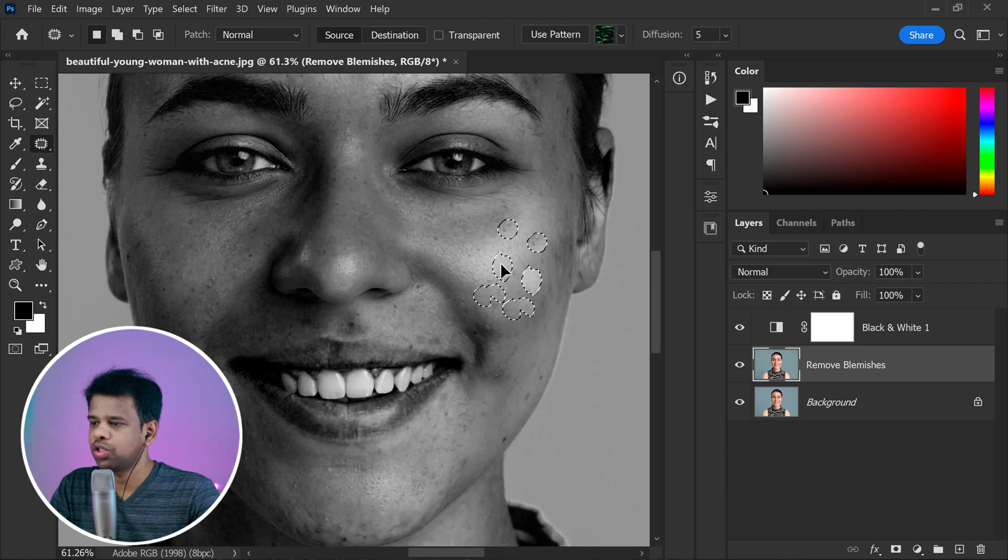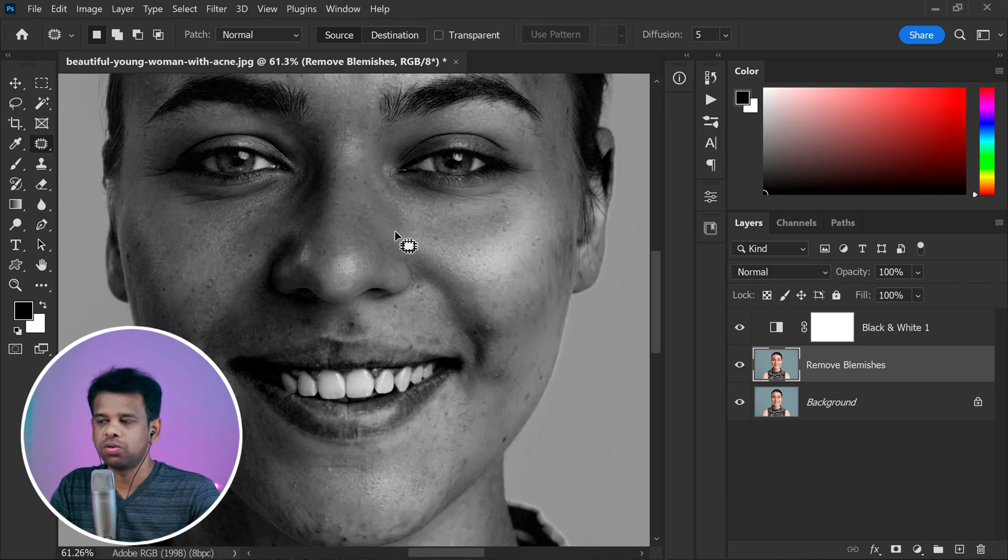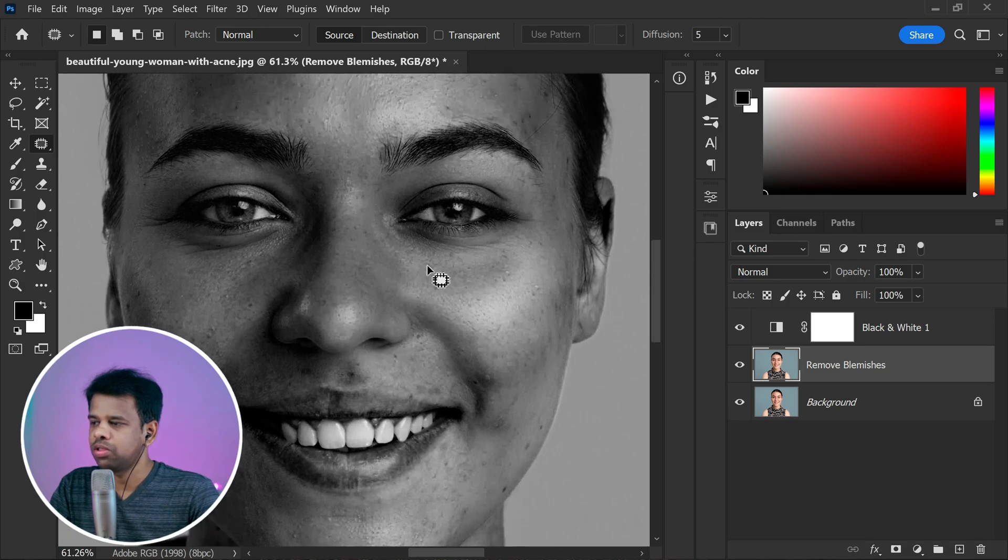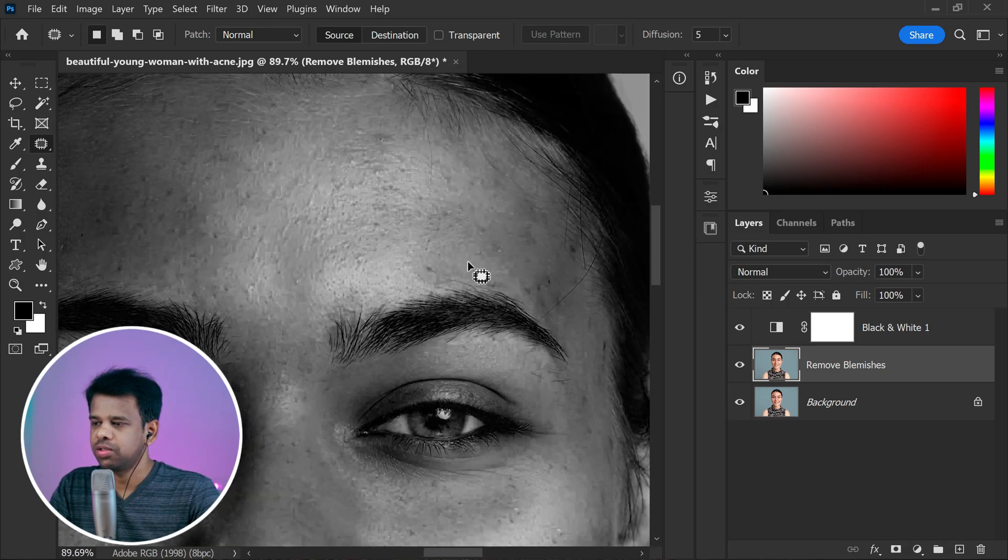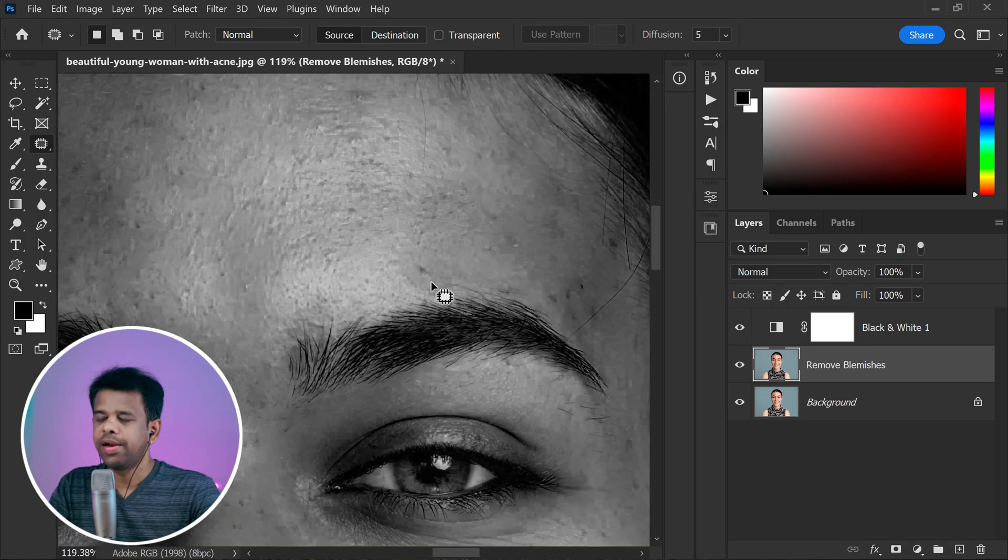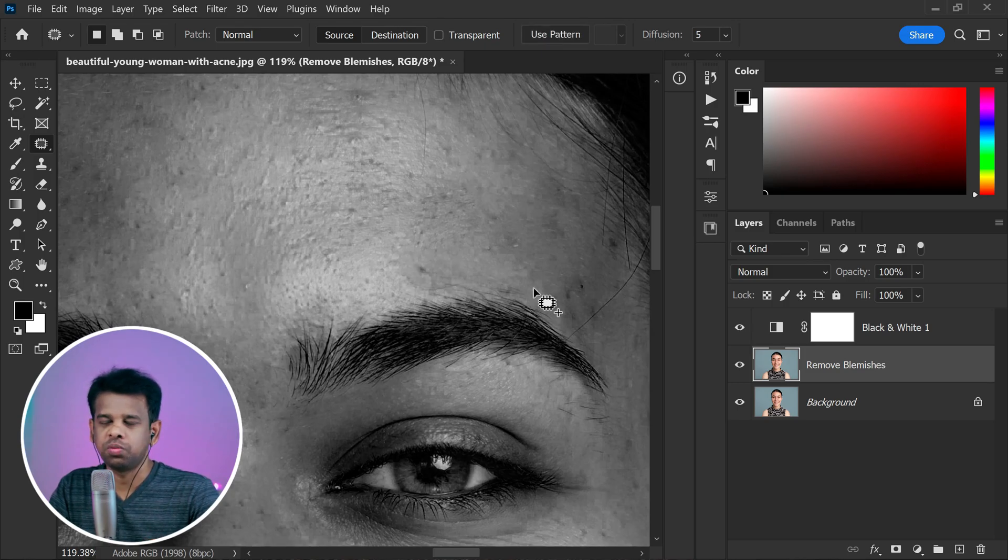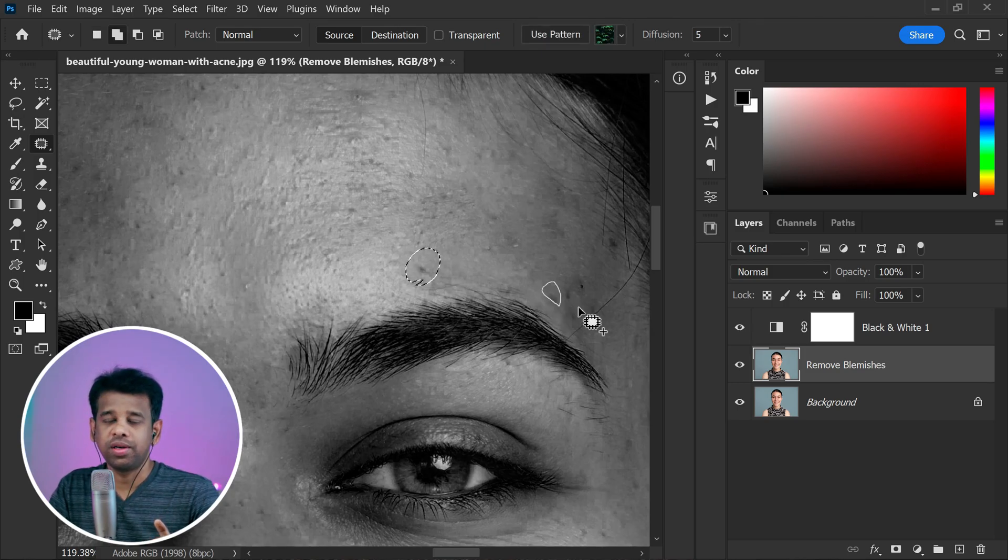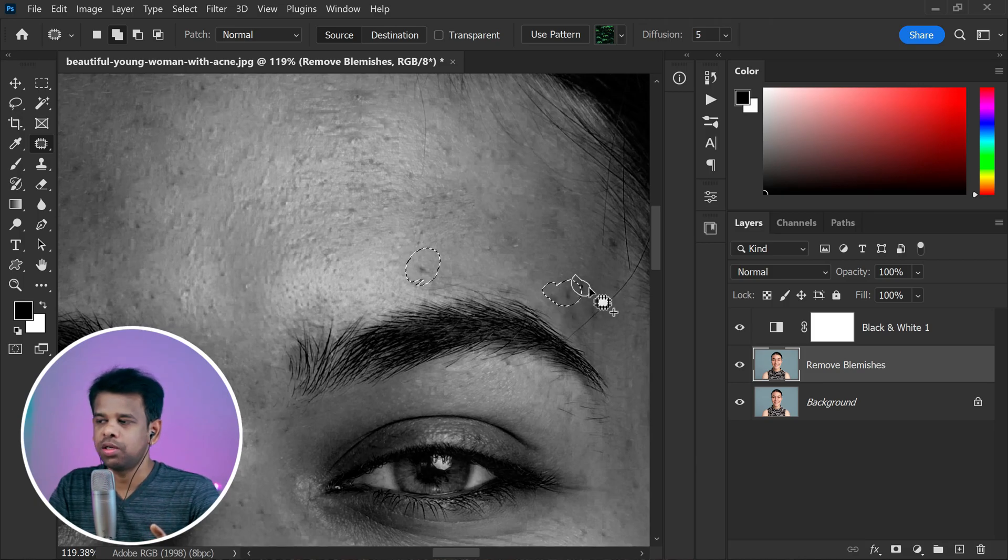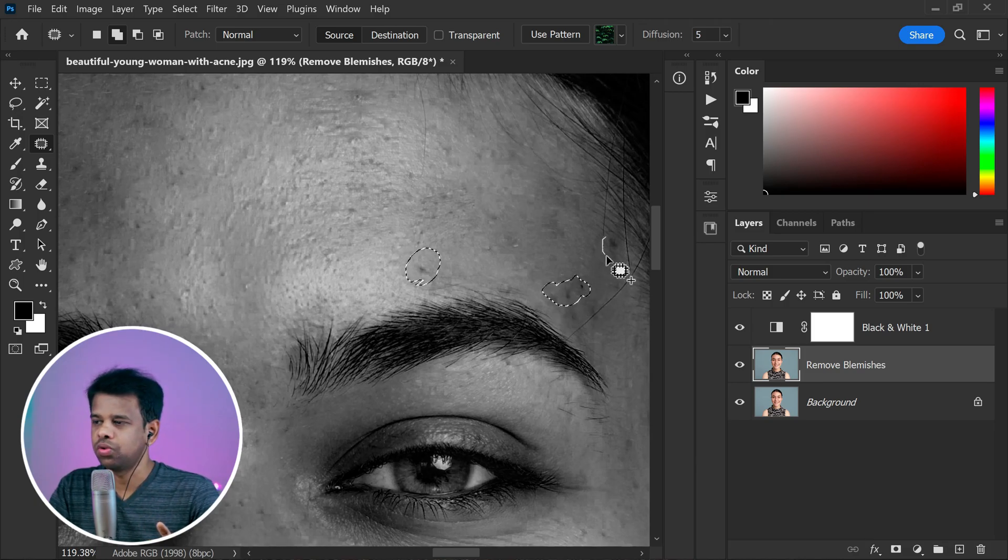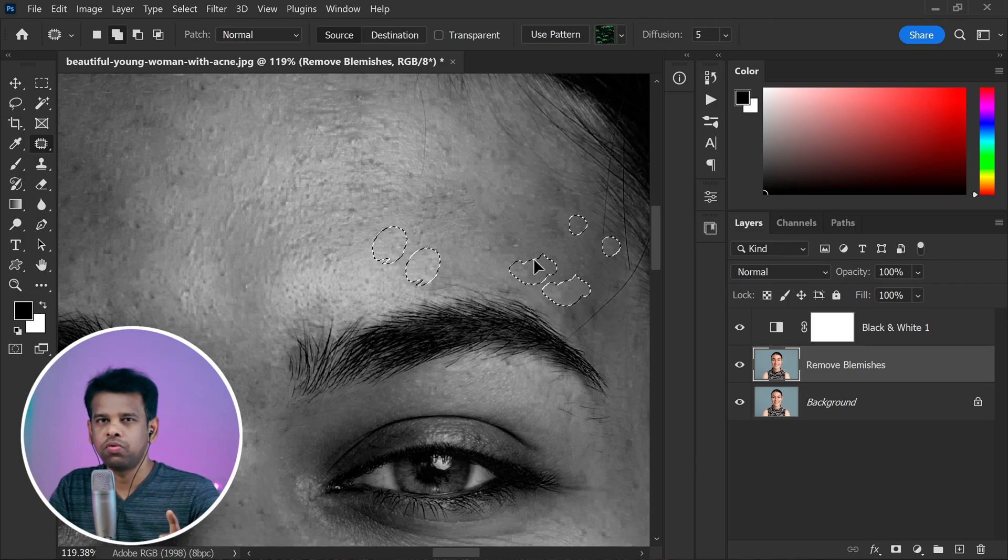Once you have made the selection, you can drag and drop them to an area of the skin without blemishes and watch them disappear like magic. Editing and retouching can sometimes be a time-consuming process, especially when dealing with multiple blemishes. It's totally understandable that you may not want to sit through the entire process, so I'm going to fast forward this.